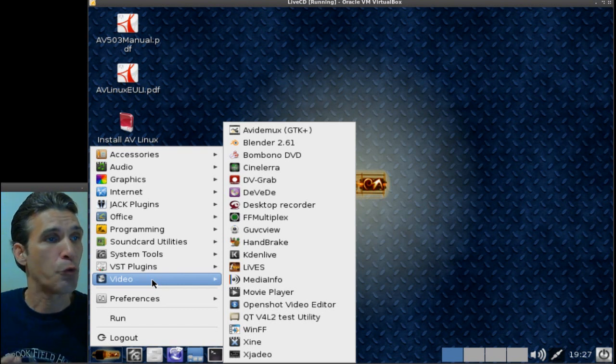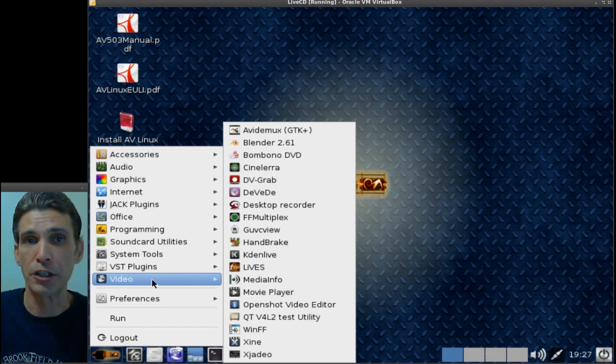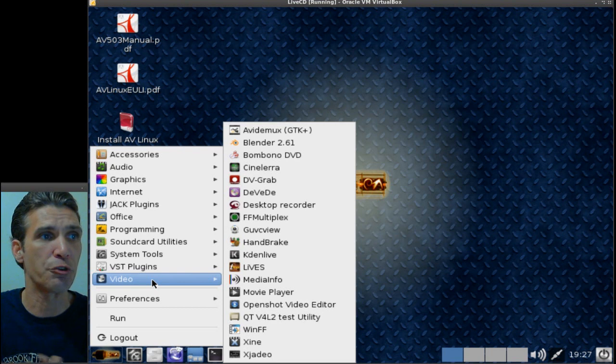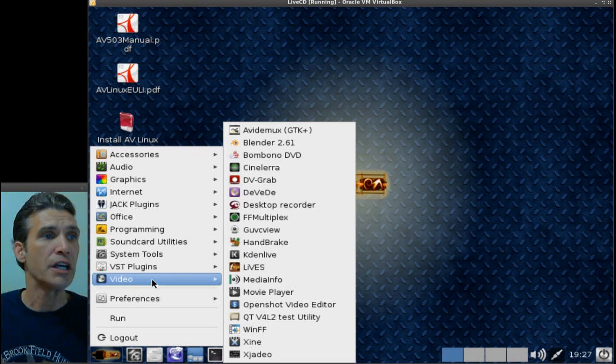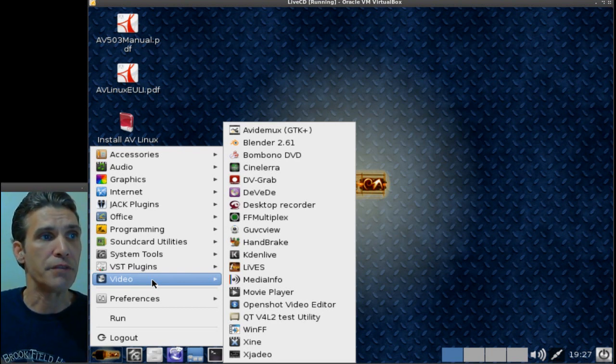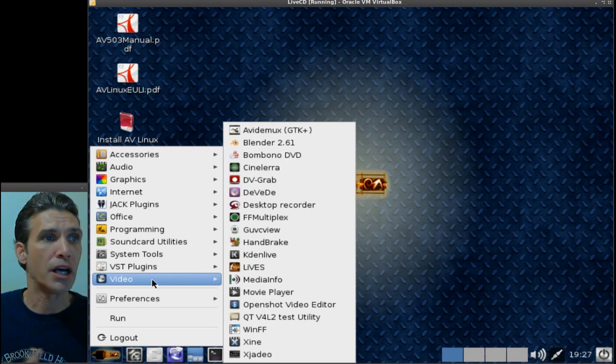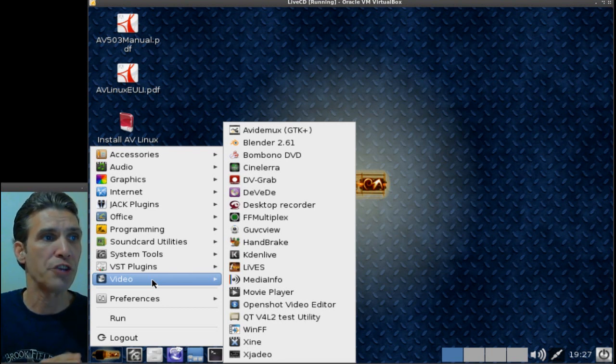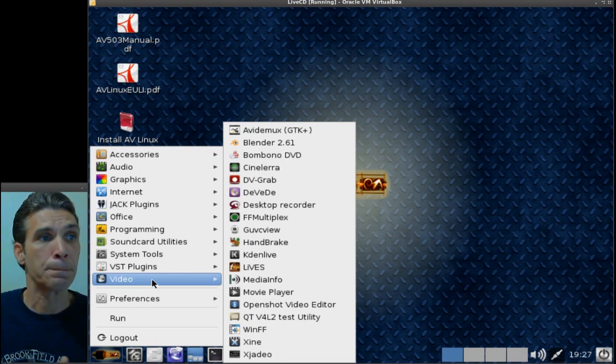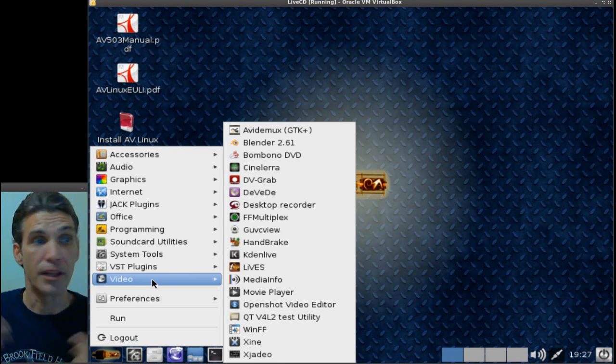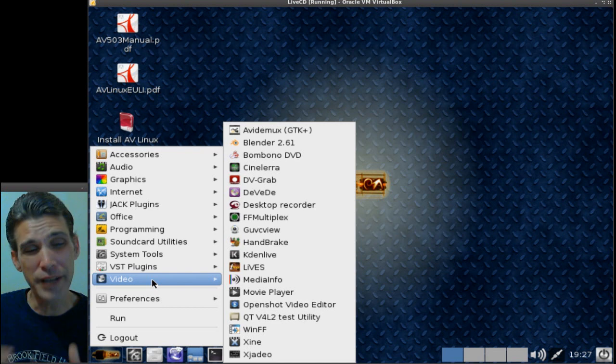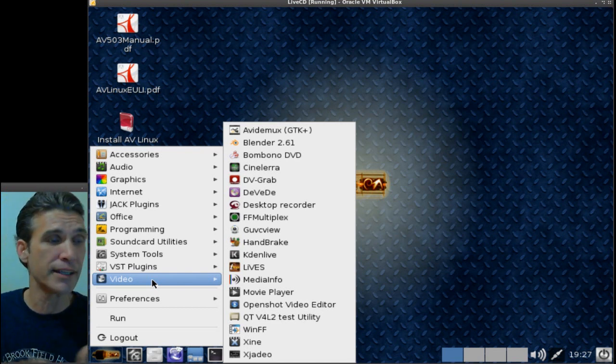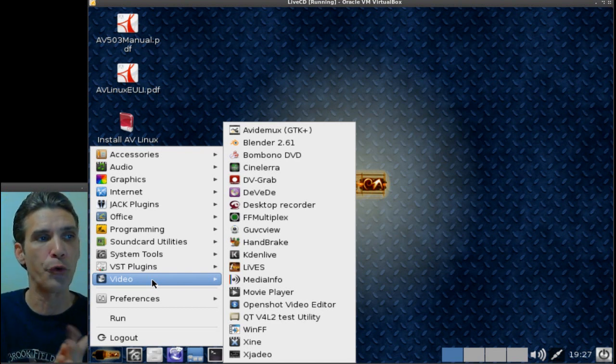And of course you get Cinelera, which is a wonderful compositor. You get dbgrab, the desktop recorder with this. You get KDN Live. Lives is also included. Not quite as good as KDN Live, but Lives is good in its own right.